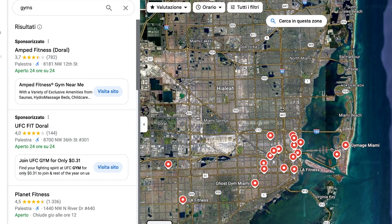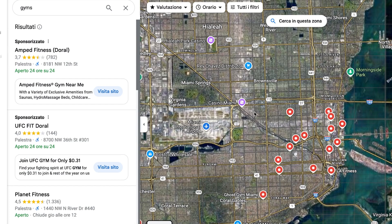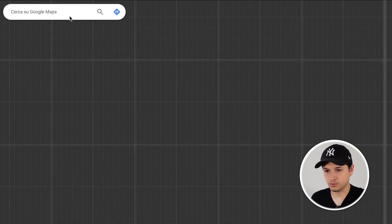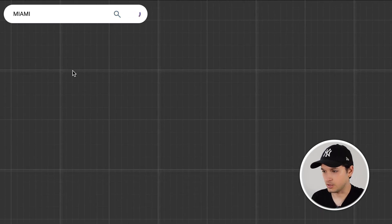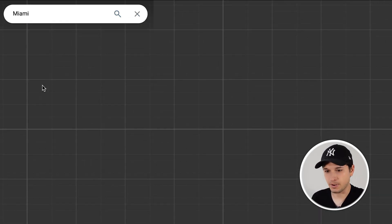First, doing lead generation without an external tool on Google Maps is extremely easy, but it isn't as effective as what I'll show you in a minute. If you're only trying to test the waters, all you have to do is open Google Maps, put in your geographical area, and search for the local businesses you're looking for. Let's say, for example, that we are looking for gyms in Miami.